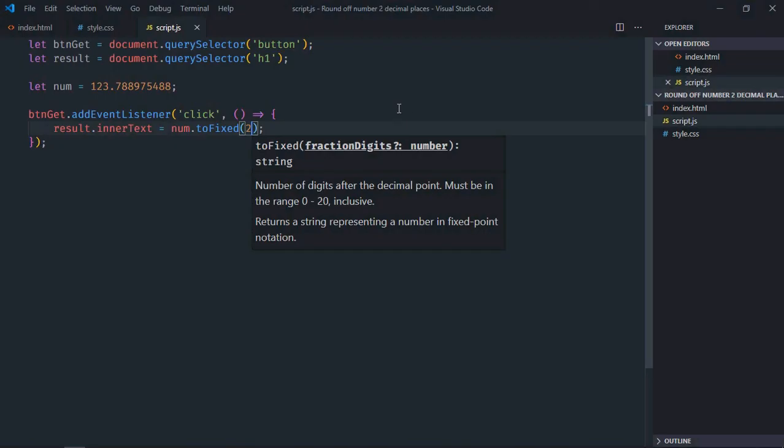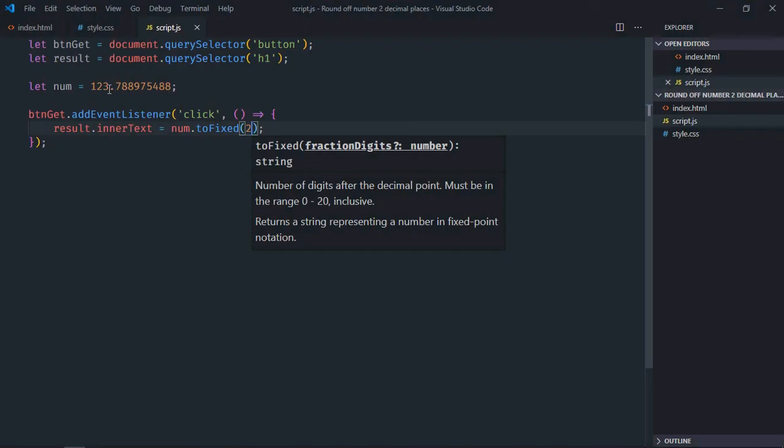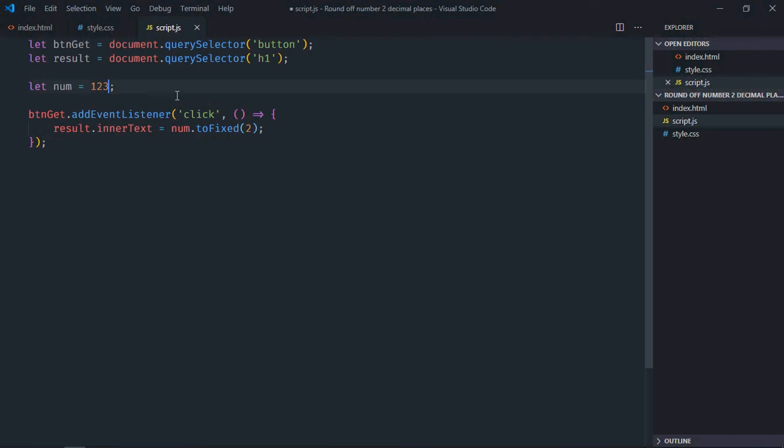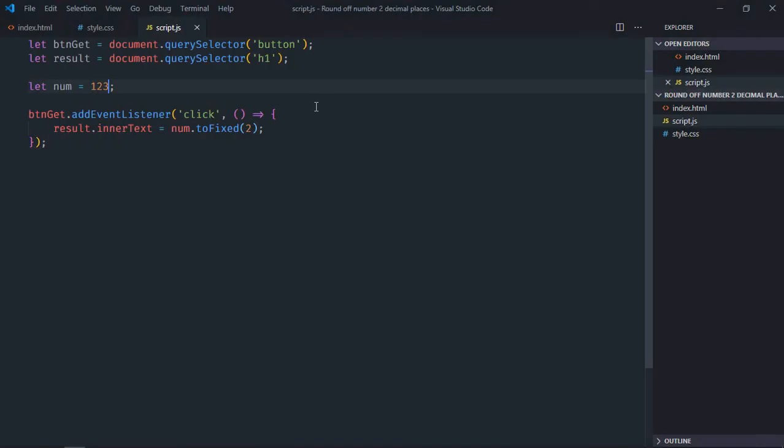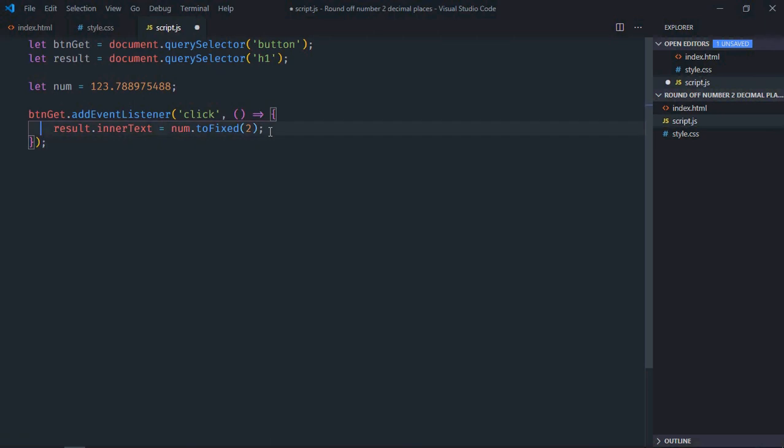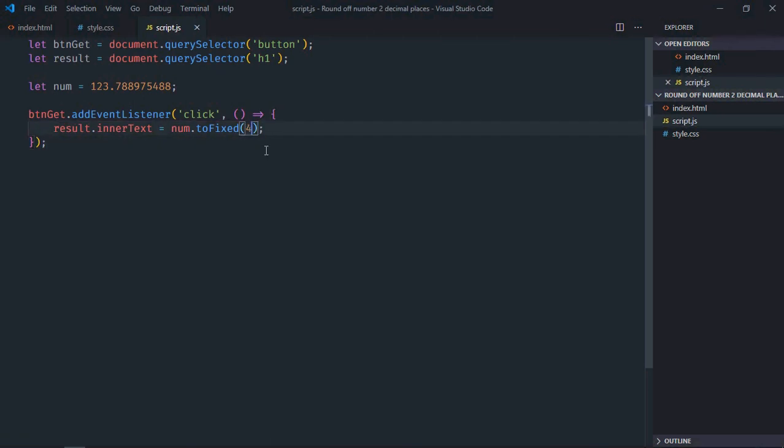In case there are no decimal numbers, we'll get 0.00. Also, if you want more numbers, for example up to 4, you can put 4 here. Save it, go to the browser, click, and this is the output.